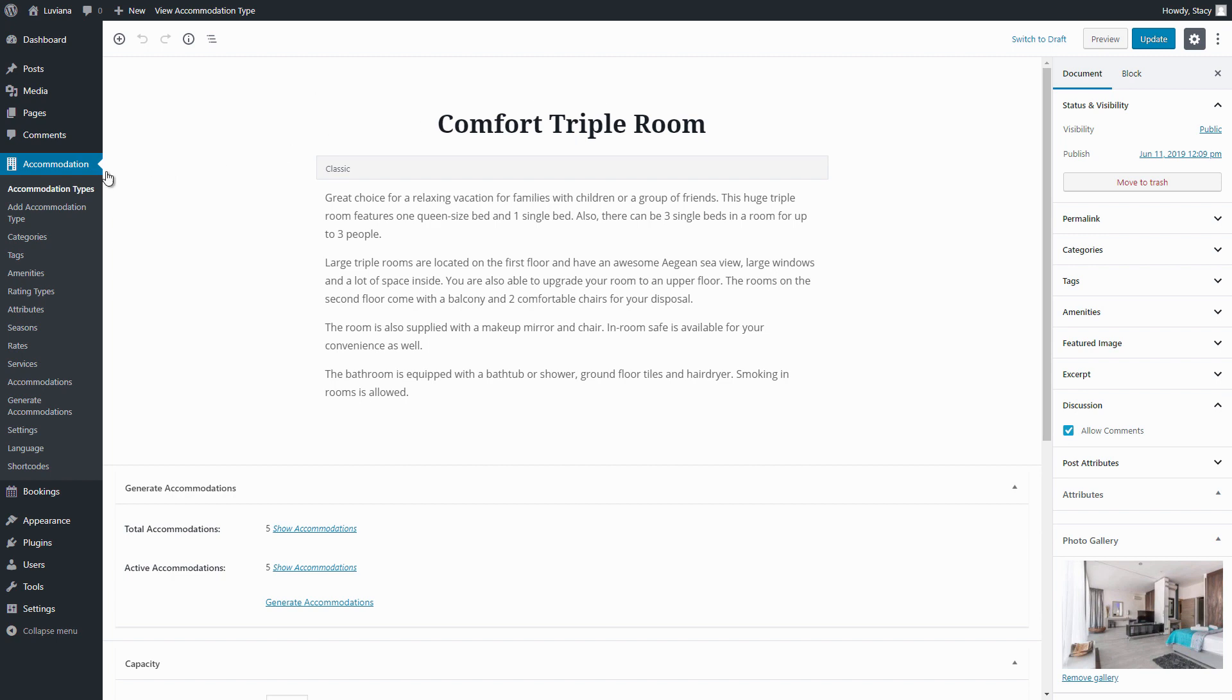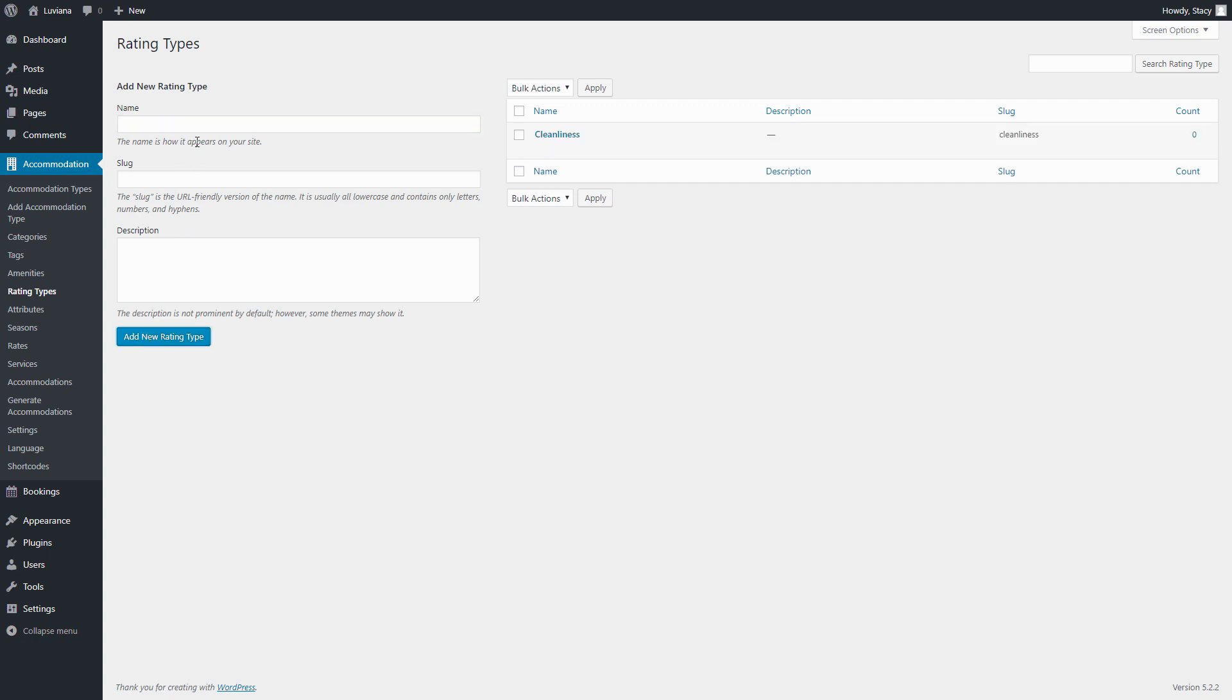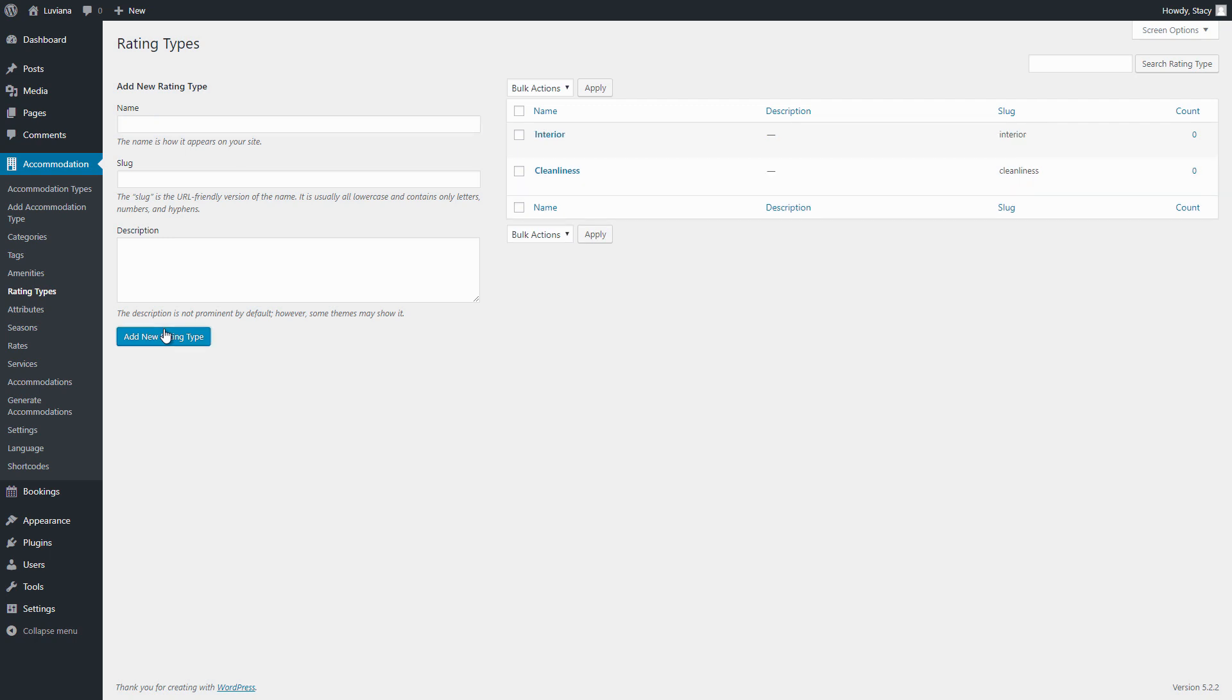In the old WordPress editor, the comments can be enabled in Screen Options in the top right corner. Now, when we are sure the comments are enabled and allowed, we can add rating types in the Accommodation tab.